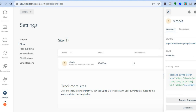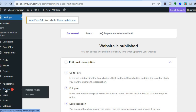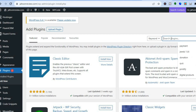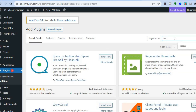To add the tracking code on WordPress, copy the tracking code from Lucky Orange. Then go into your WordPress dashboard, go to the left-hand menu option, select Plugins, and tap on Add New. Once on that page, tap on the Search Plugins field and type in 'header'.